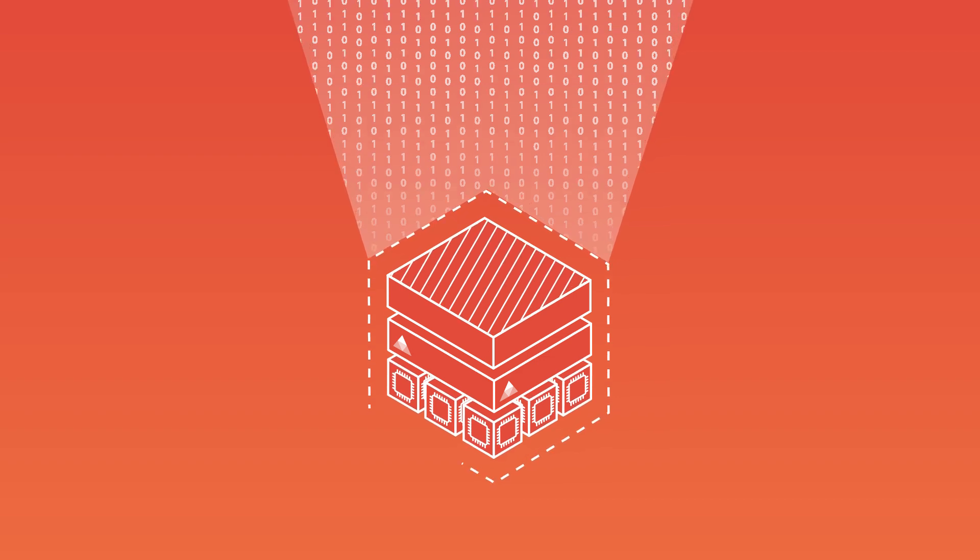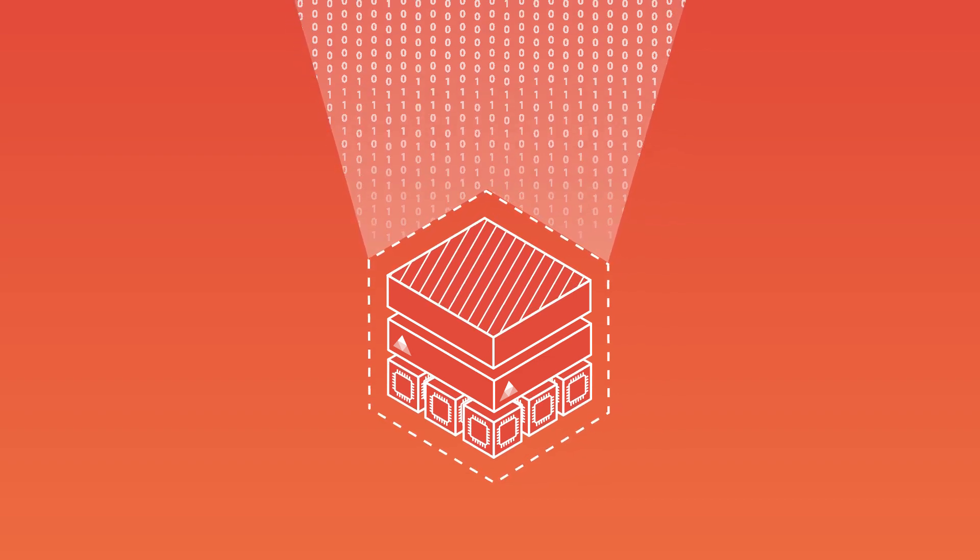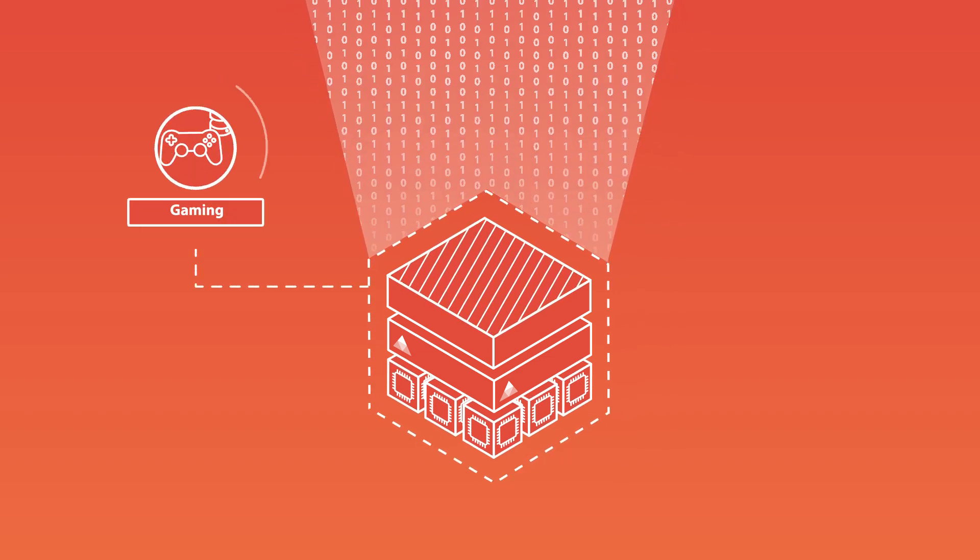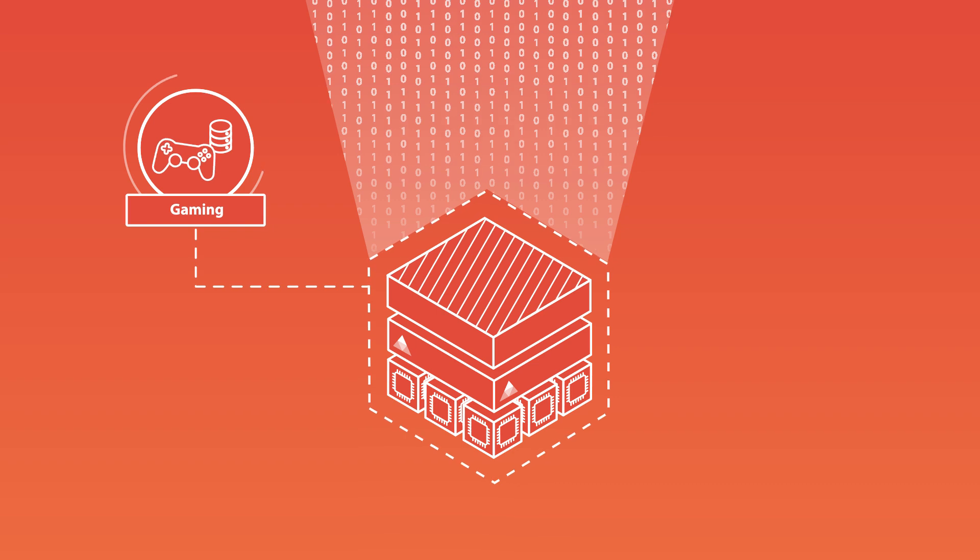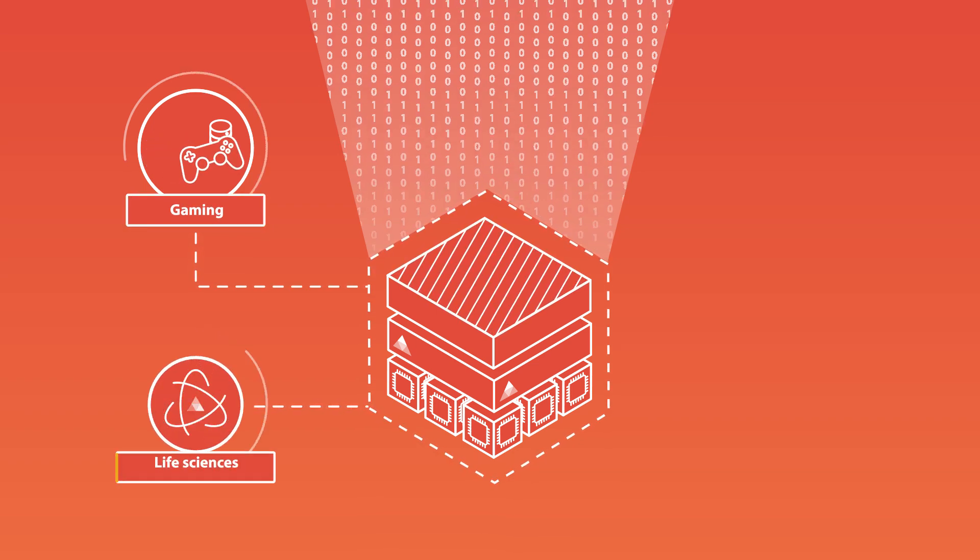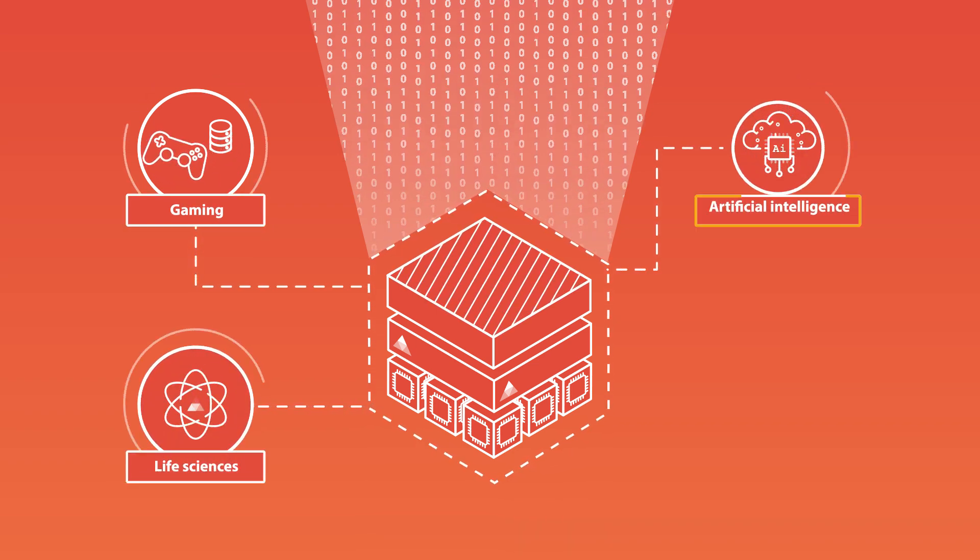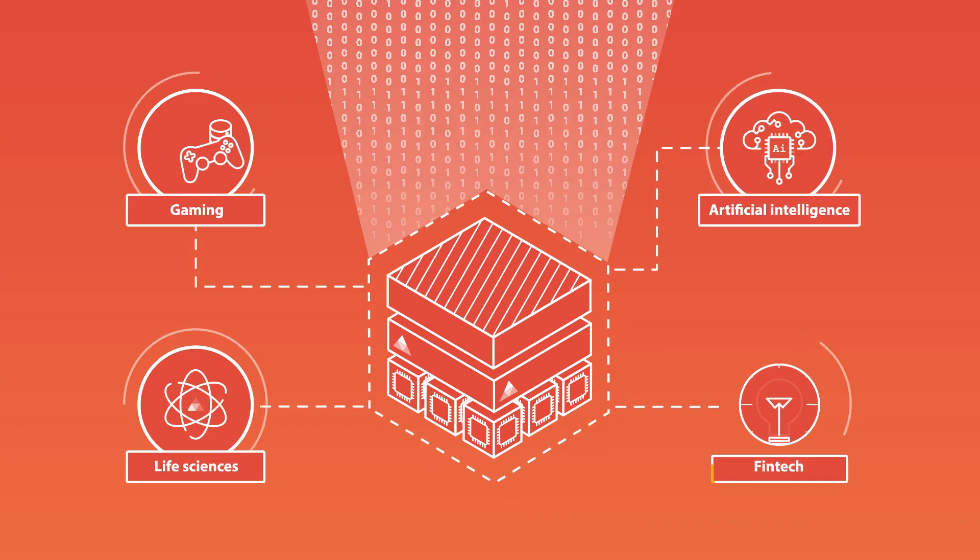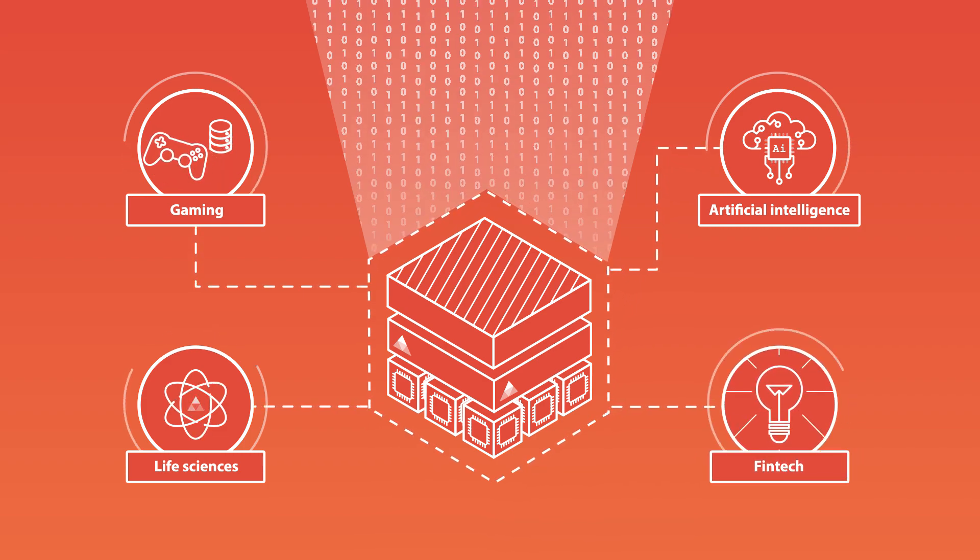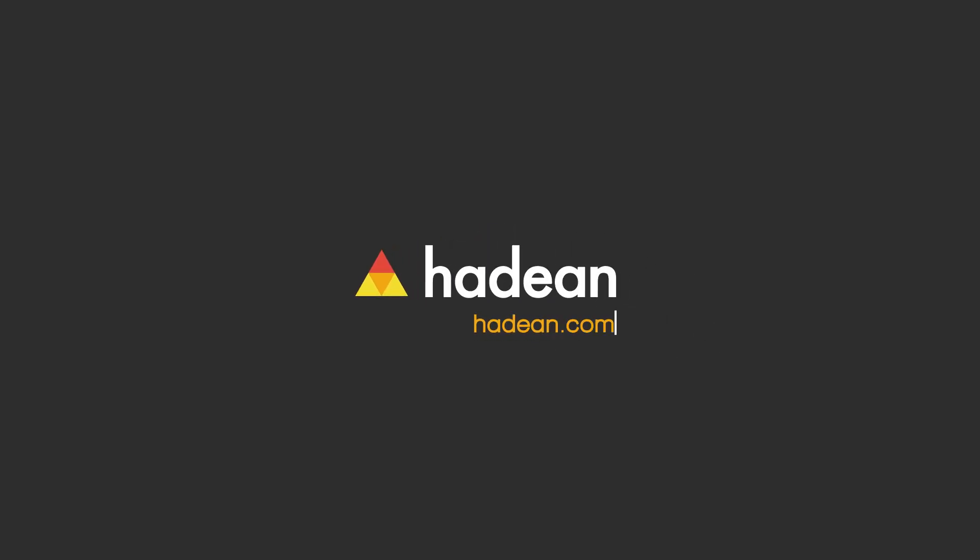Hadean has re-engineered the technology stack for the distributed computing era to tackle some of the hardest computational problems in gaming, life sciences and biotech, artificial intelligence, fintech, and beyond. Discover more at Hadean.com.